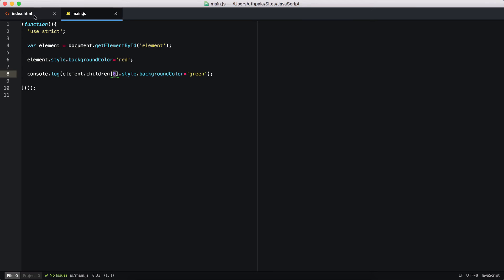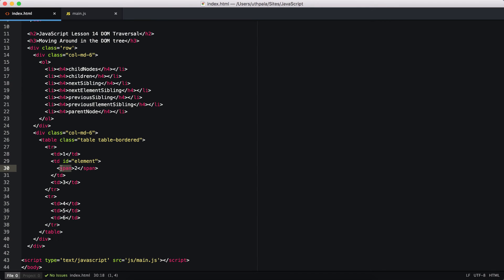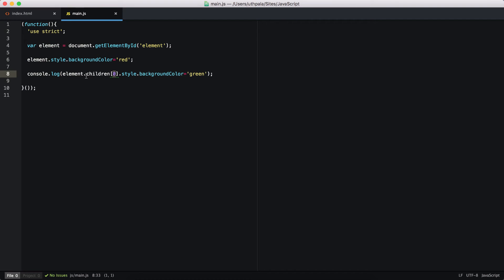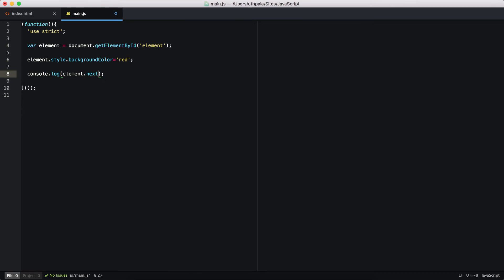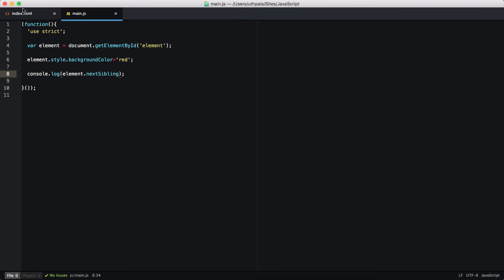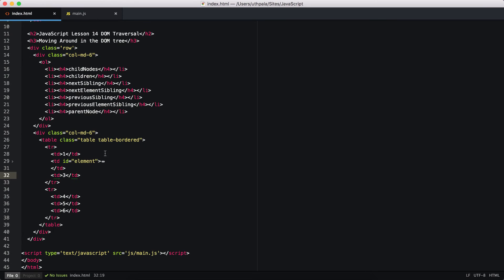Next we are moving on to nextSibling. Here is the element that we have selected. The next sibling is going to be this td. Let's select that. Element.nextSibling. We get a text, this element's next sibling is going to be the enter key right here.